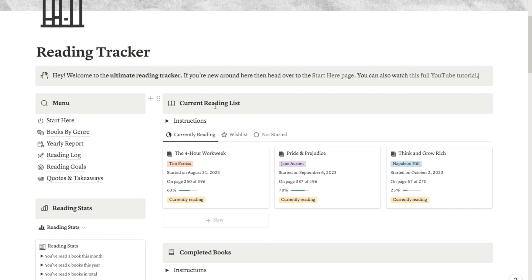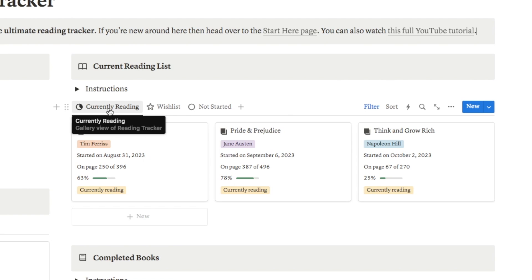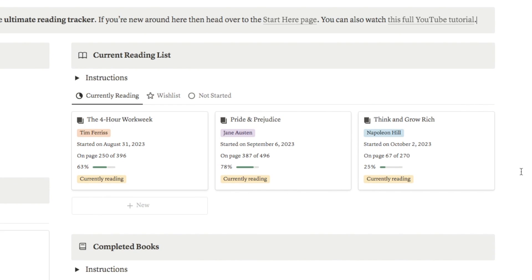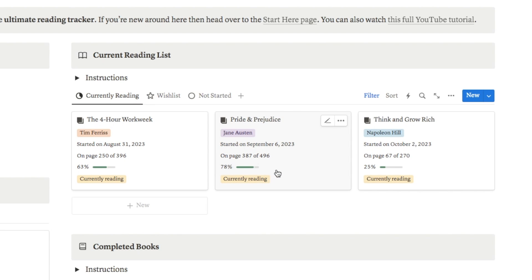Up here we have the current reading list — I'm on the currently reading tab at the moment — and as you can see this gives an overview of all the books I'm currently reading. On these cards it shows a little bit of information about the book: when I started reading it, what page I'm on, a little progress bar to show how far I am, and then it'll say that I'm currently reading it.